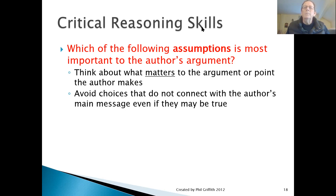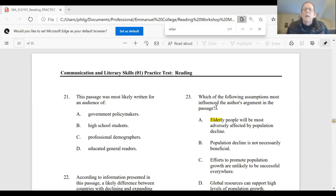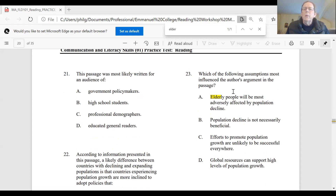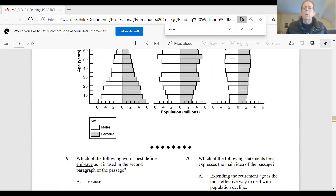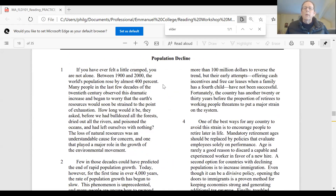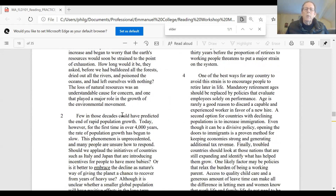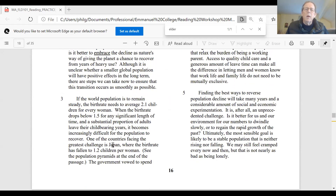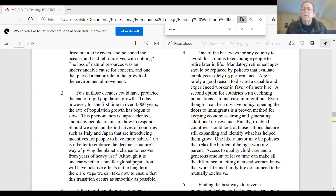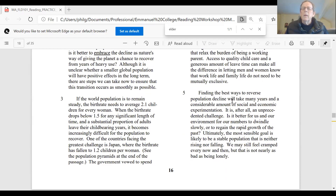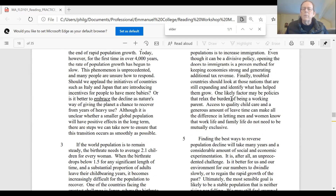Let's take a look at an example. Question number 23: which of the following assumptions most influences the author's argument in the passage? This is a passage about population decline, and it principally describes the problems that the country of Japan has had since its population has been declining, and the efforts they have made to increase their population. It identifies the problem and the things they've tried to do to fix it.